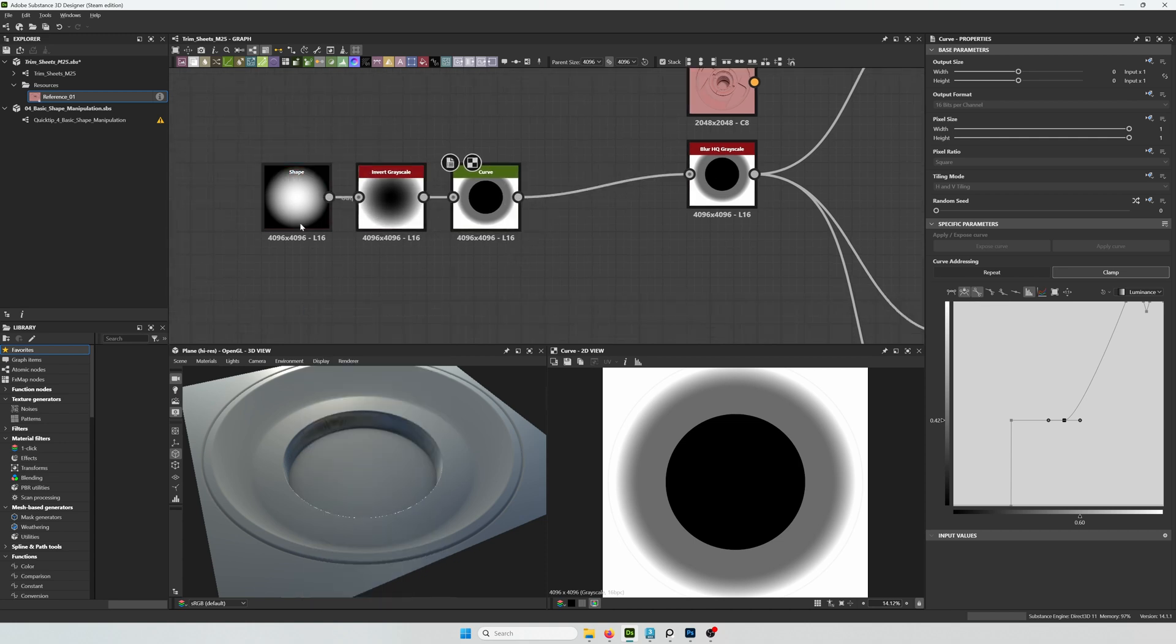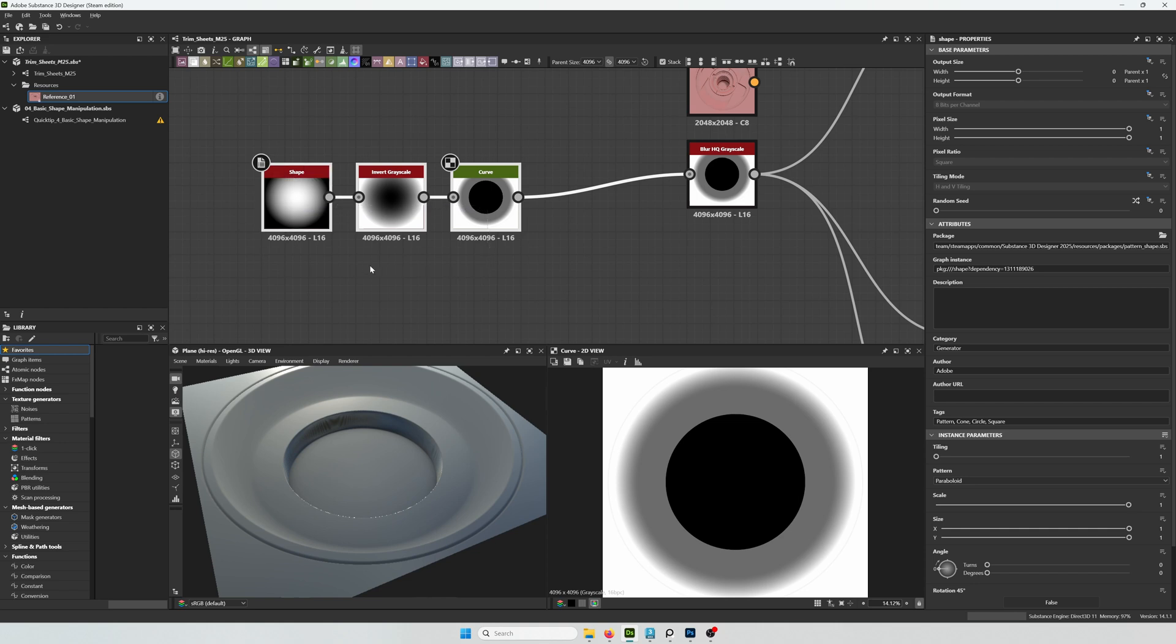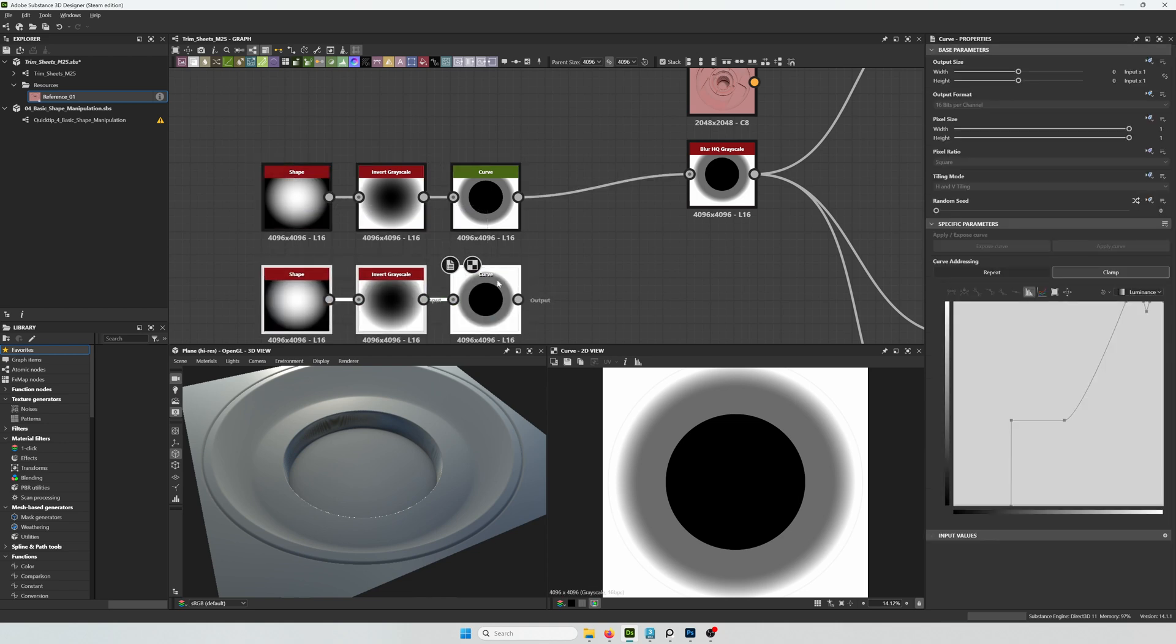Substance nodes can really get confusing if they're not organized, so I'm going to try my best to keep things separated so it's easy to see.